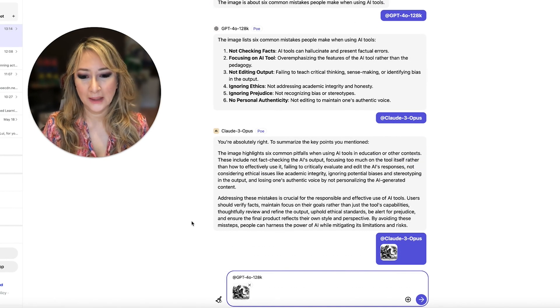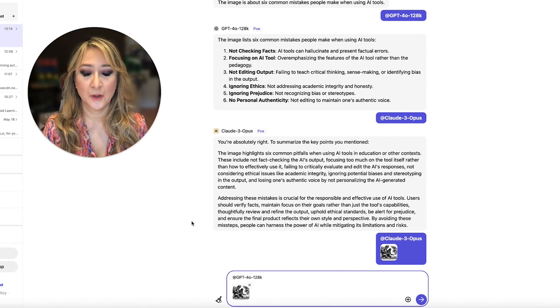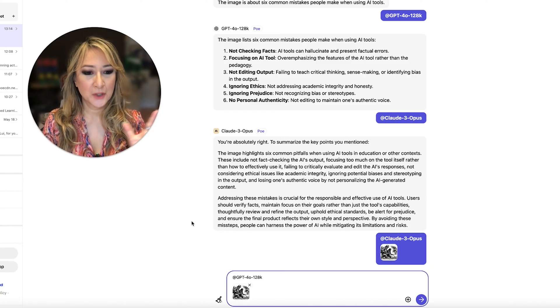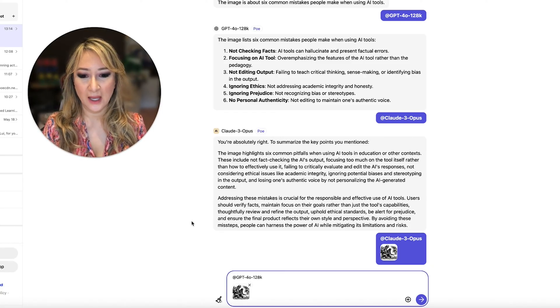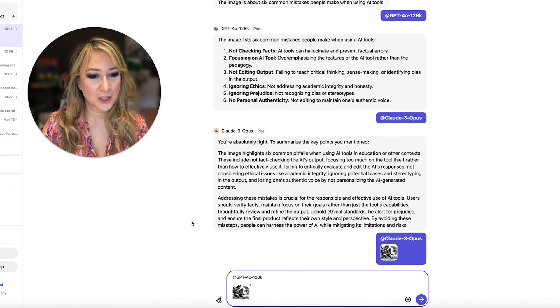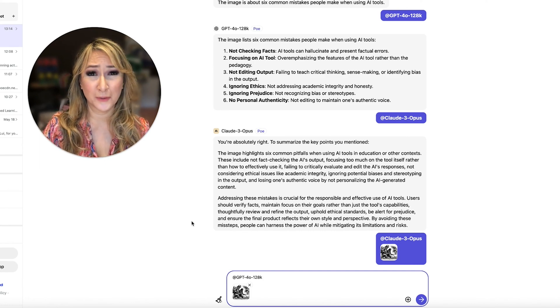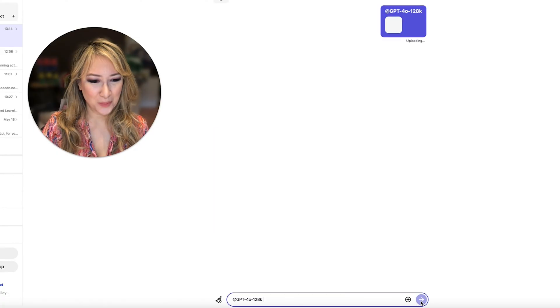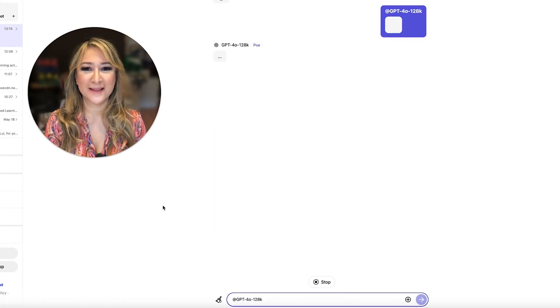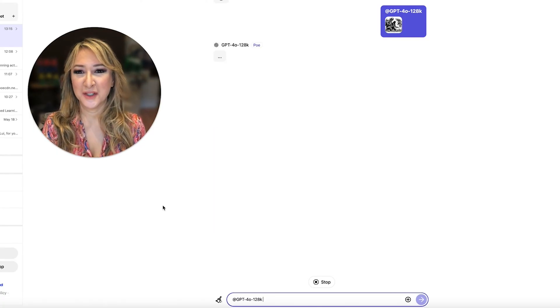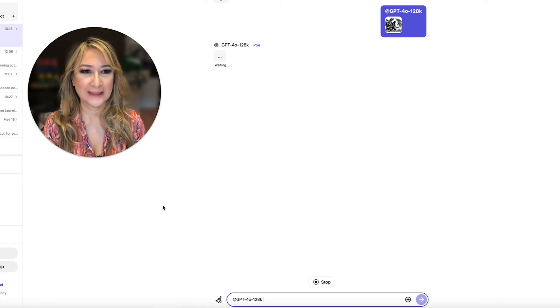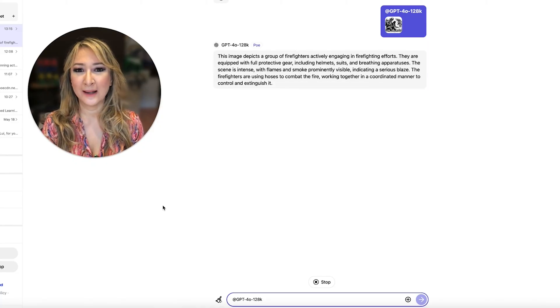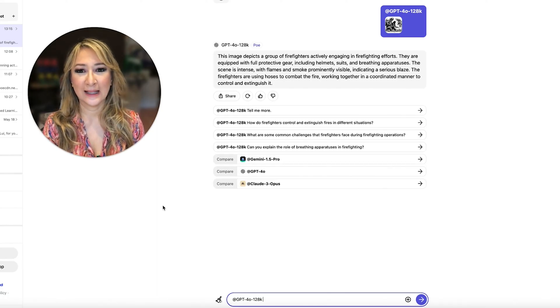Okay. I'm going to try using GPT-4o 128K. I'm going to upload that picture of the firefighters again. I'm not going to give any instructions because I didn't do that for the Claude 3 Opus. So let's just press enter and then see what happens. I found that the GPT-4o, even the 128K is a little bit slower, but okay.